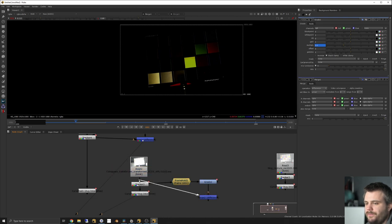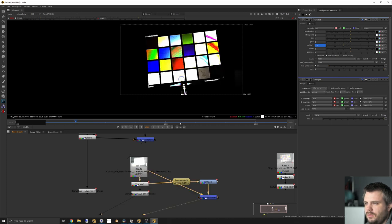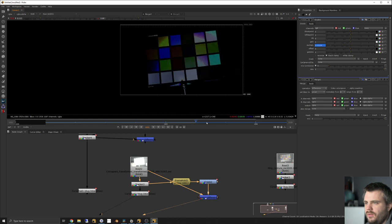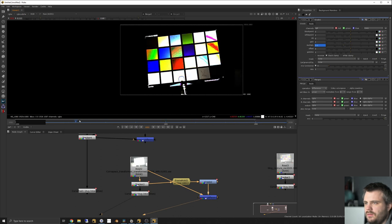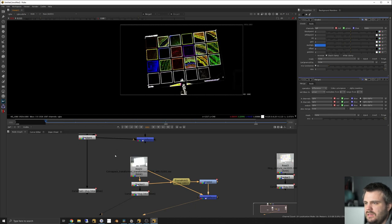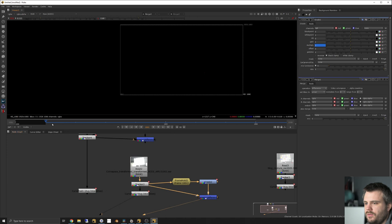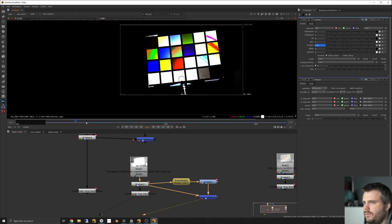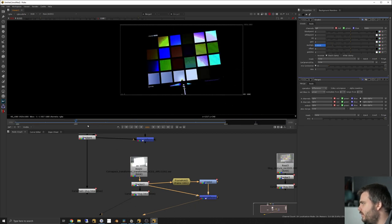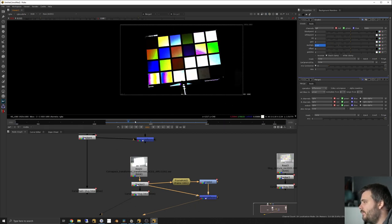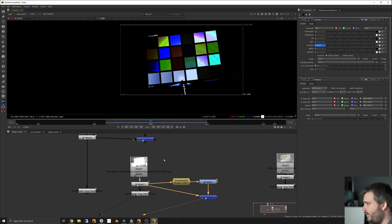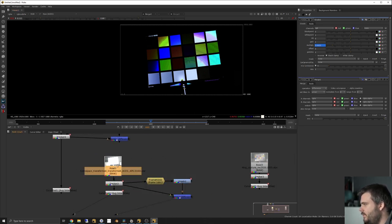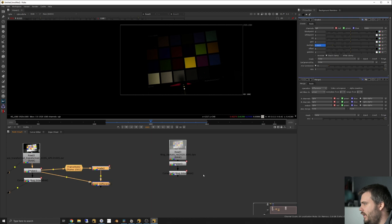Now if you do the same thing to the Resolve color space transform version — you can see how horrible that is. Wow, that's just completely wrong. The difference between mathematically correct linear grading and what we expect from the Resolve transform is clearly wrong — so yeah, that transform is not linear.